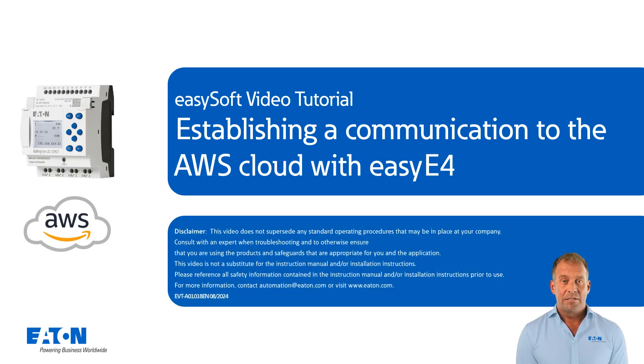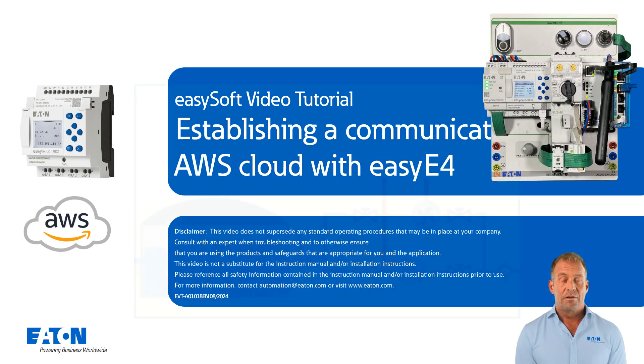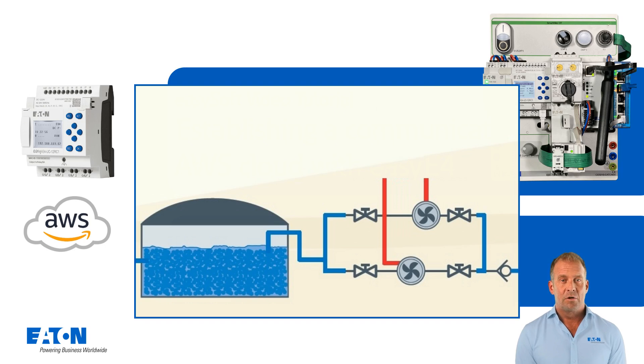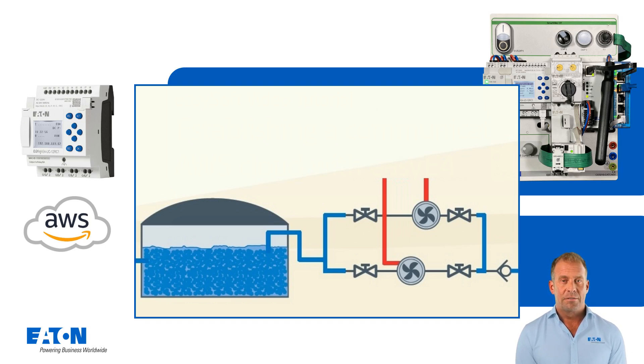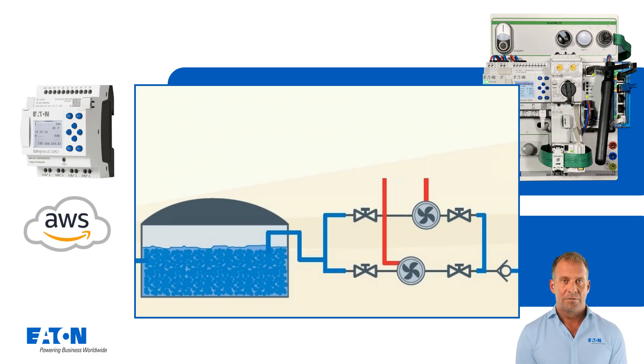In this example, an existing project with a simulated pump station with two pumps is used. The desired and actual fill level of the water tank, the status of the two pumps and the water pressure are to be transmitted to the AWS cloud. It should also be possible to start and stop the pump station from the AWS cloud.